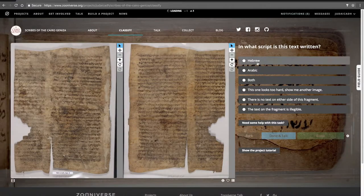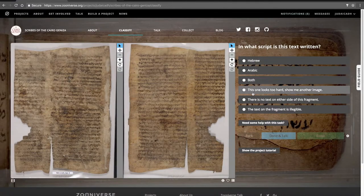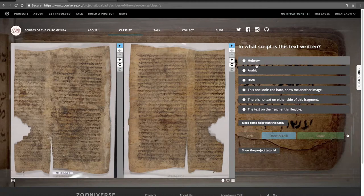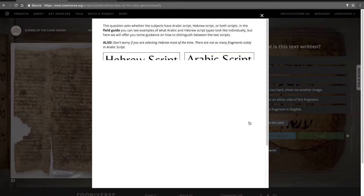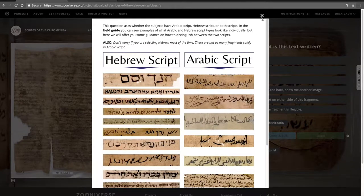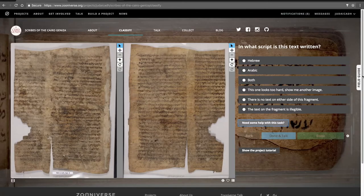As you go through the questions, you'll see that under each question there's a 'Need Some Help With This Task' section, and we give examples.